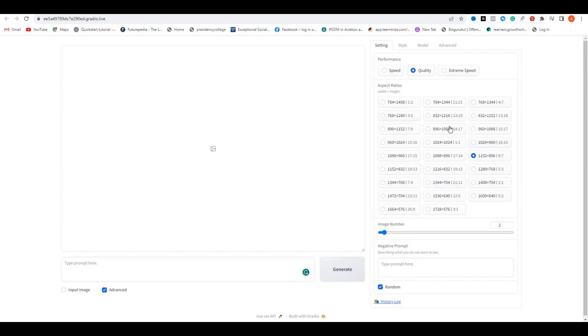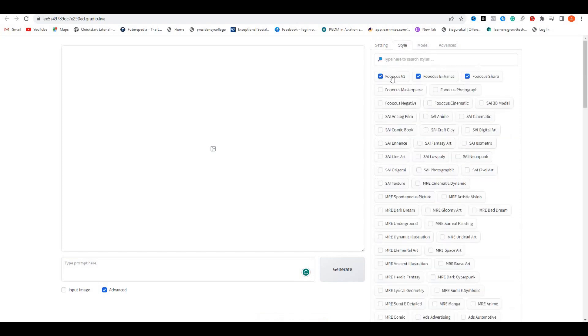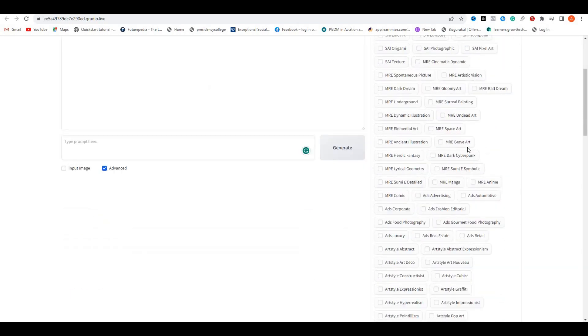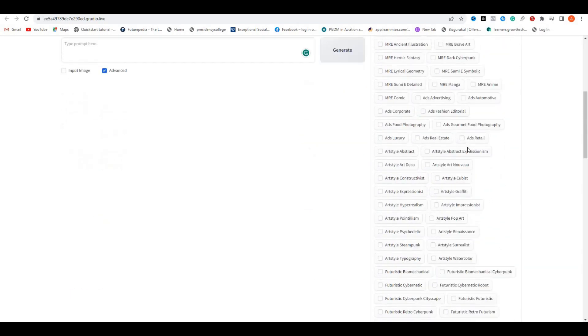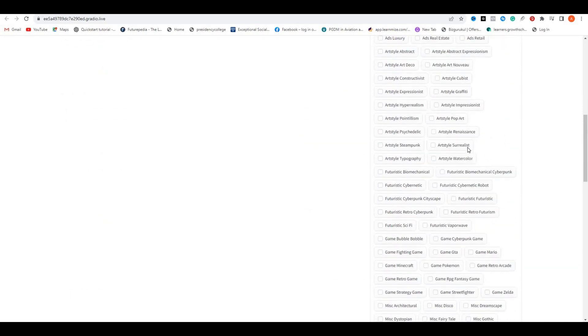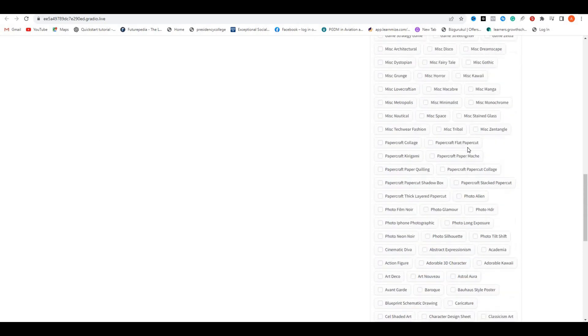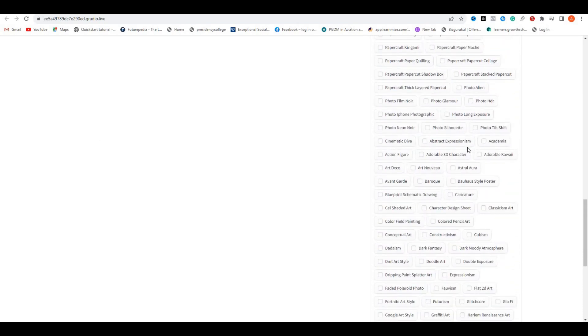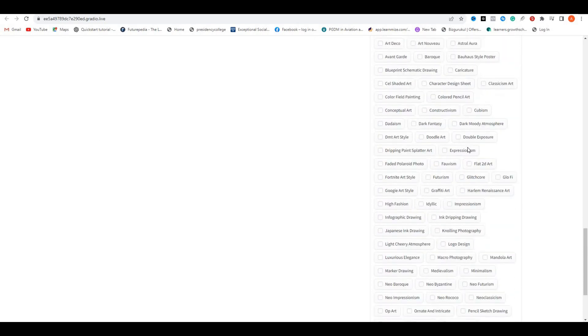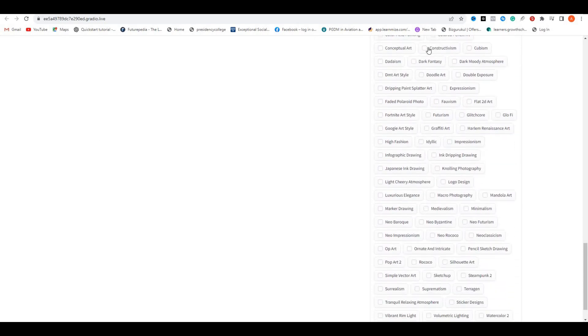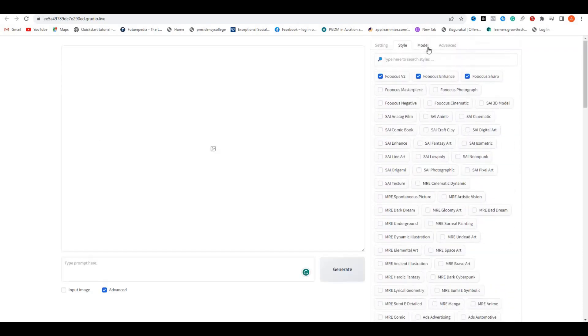Here you can see we have different styles by default. This is selected as Focus Version 2, Focus, Enhance, Focus Sharp. But there is a complete list of styles that you can select from Anime, Realistic, Watercolor, Typography, Cyberpunk, Futuristic, and Photographic. This is the endless list of styles that you can select. But we're only going to go with the Focus Version 2, Focus Enhance, and Focus Sharp. That is the default setting.